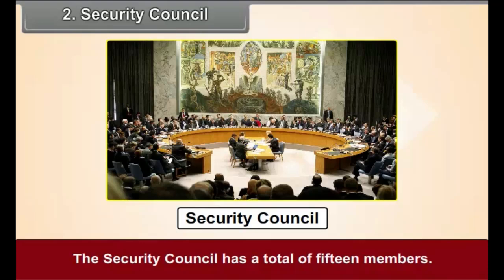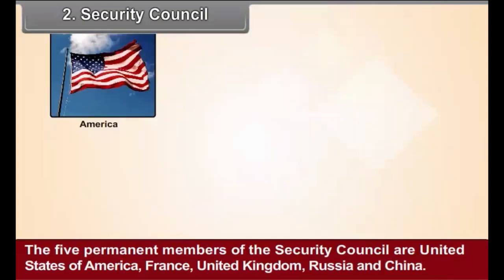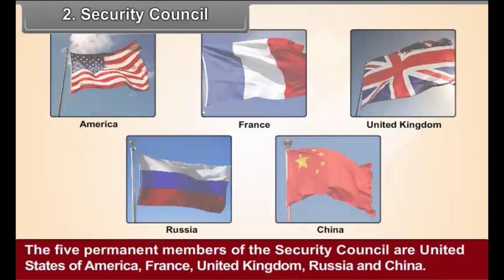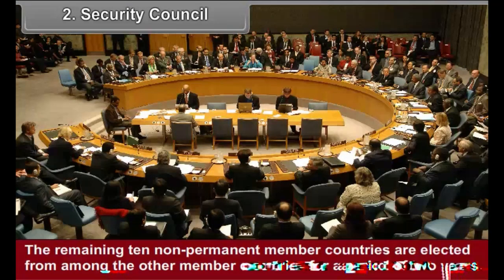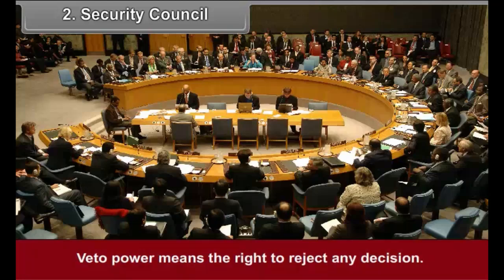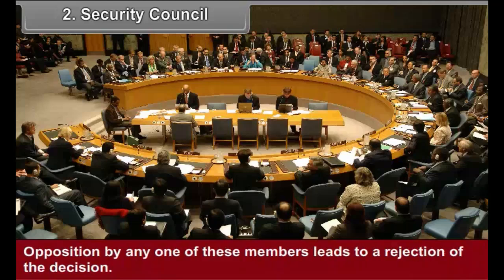Security Council — Structure: The Security Council has a total of 15 members. The 5 permanent members of the Security Council are the United States of America, France, United Kingdom, Russia, and China. The remaining 10 non-permanent member countries are elected from among the other member countries for a period of 2 years. The 5 permanent members of the Security Council have the veto power. Veto power means the right to reject any decision. Any decision of the Council must have the concurrence of all 5 permanent members. Opposition by any one of these members leads to a rejection of the decision.